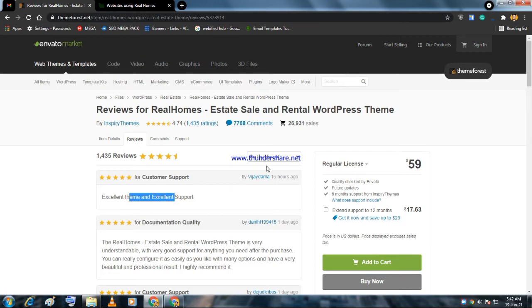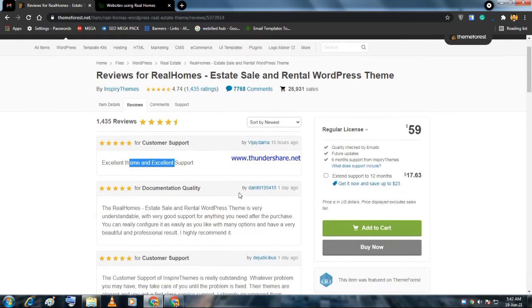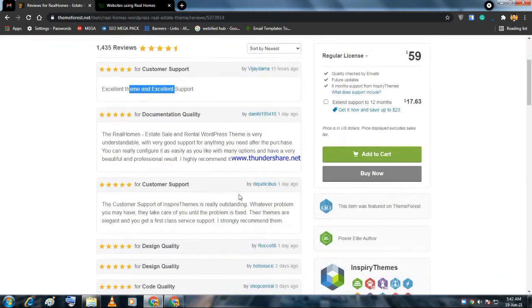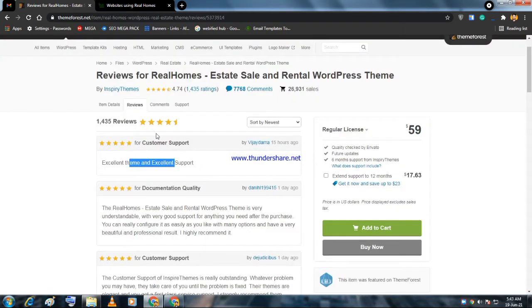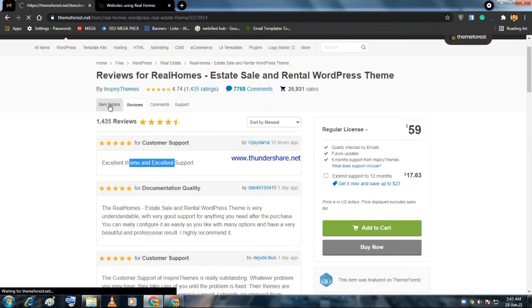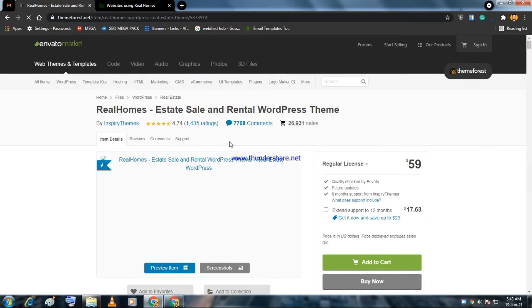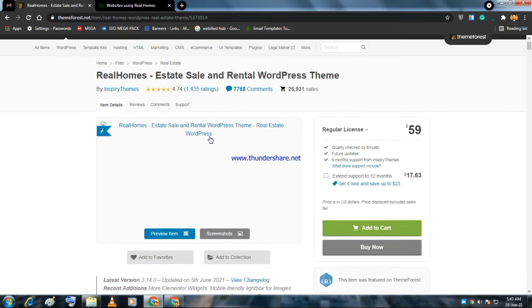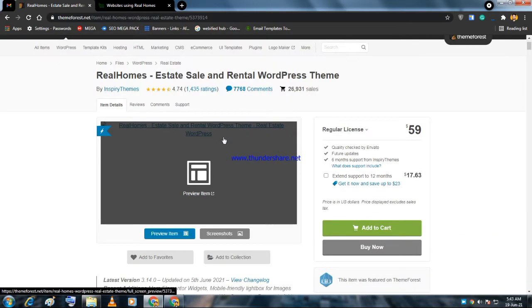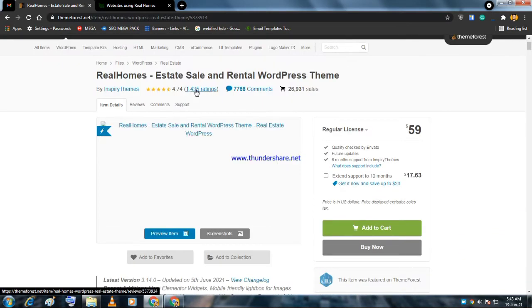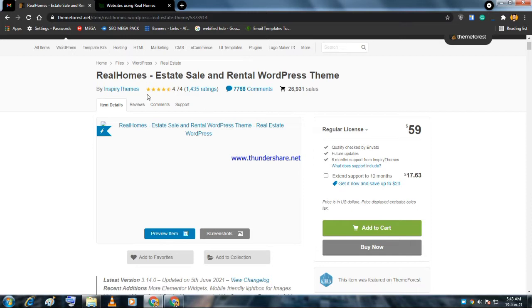All the reviews are five star. The bad reviews are in the past and that affected its ratings from 5 to 4.74, but it's still a good rating.